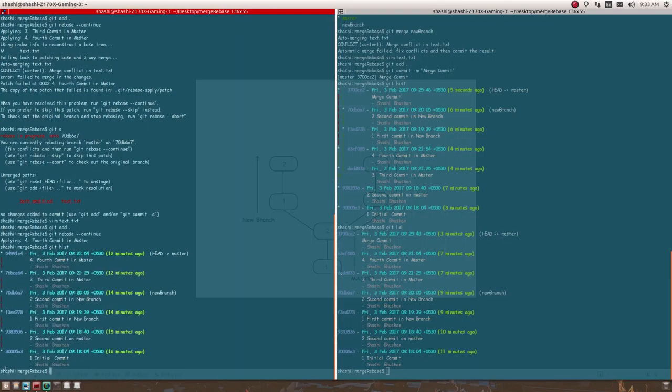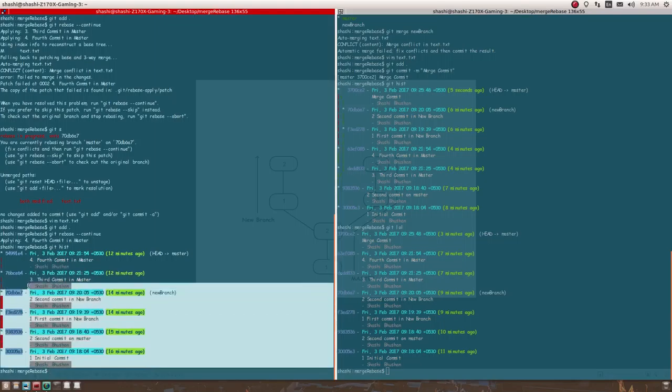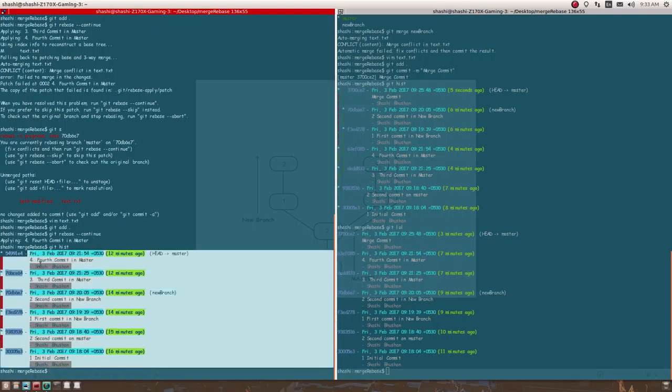Now I'm finished with rebasing. Let's see what the history looks like in my master branch. I now have six commits in my master branch.